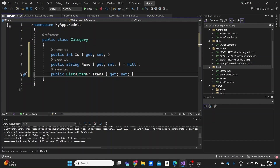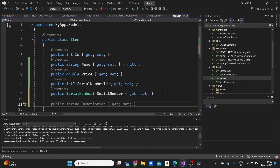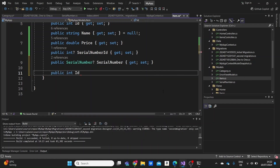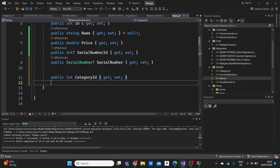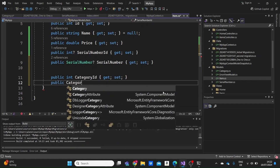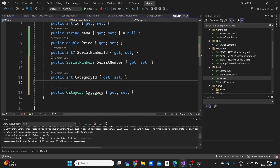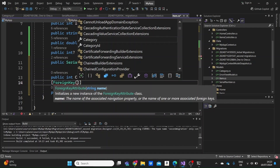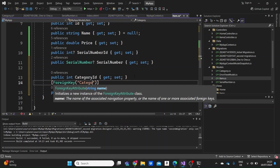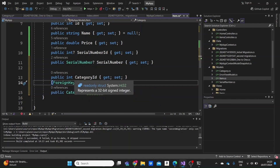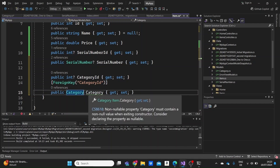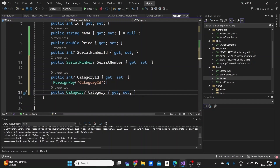So one category can have multiple items, but if we go back to the item model, one item can have only one category. I'll add a public Category property named Category and specify the foreign key — CategoryId — so that our item will be connected with the Category model using that foreign key. I'm going to make both of these properties nullable so that if we create a new item we do not need to specify the category right away.